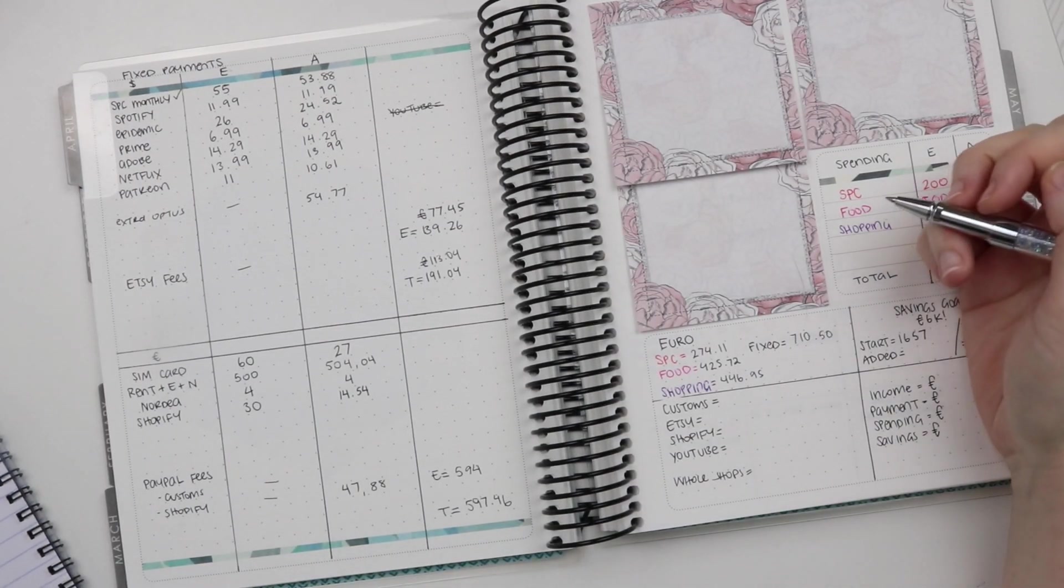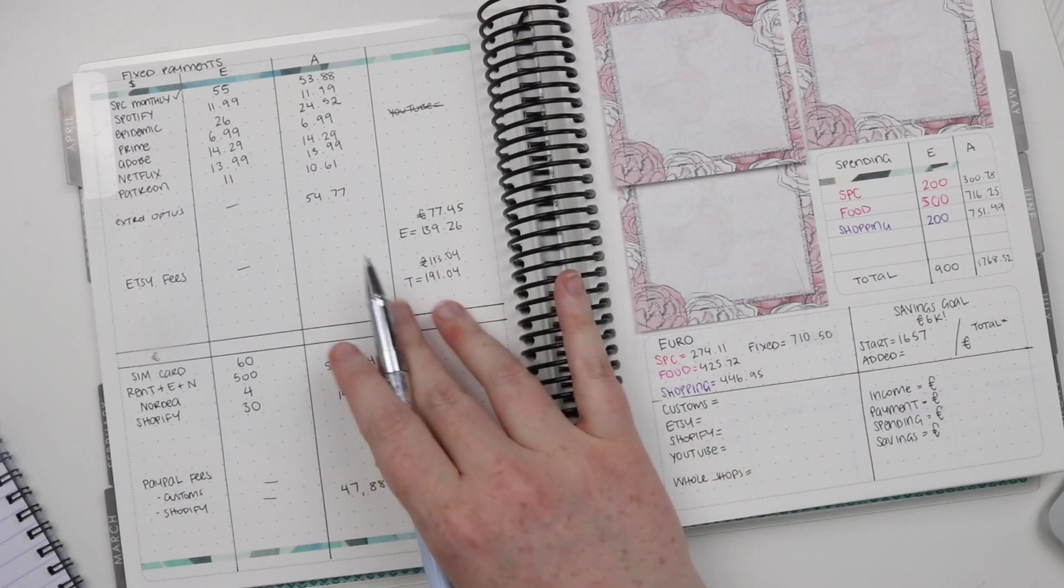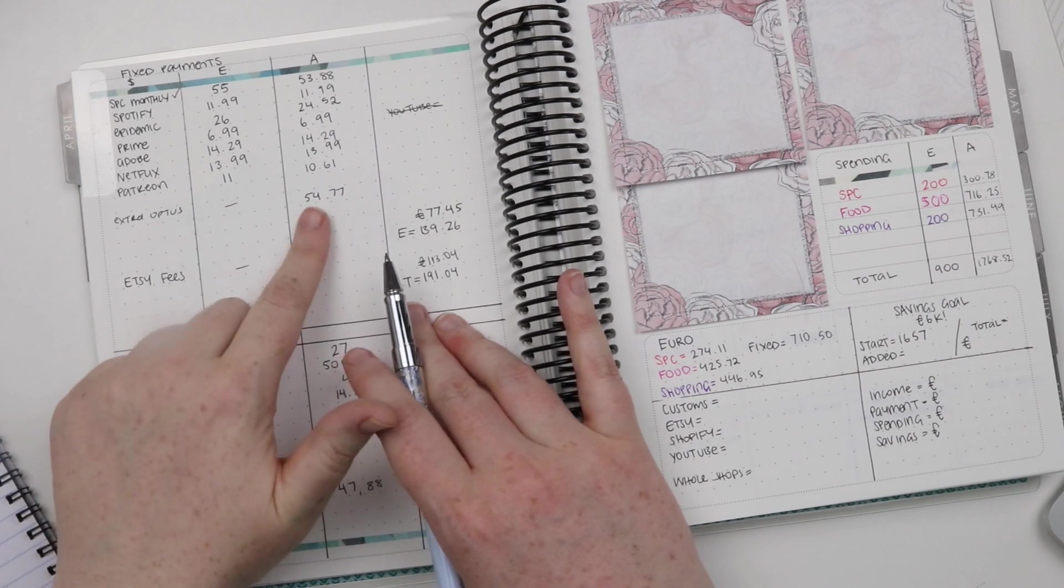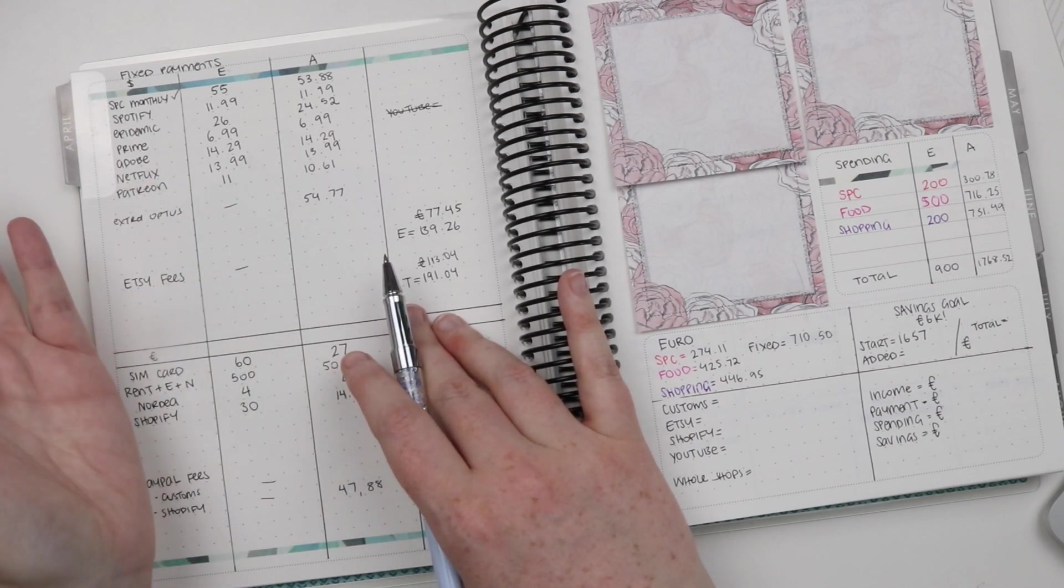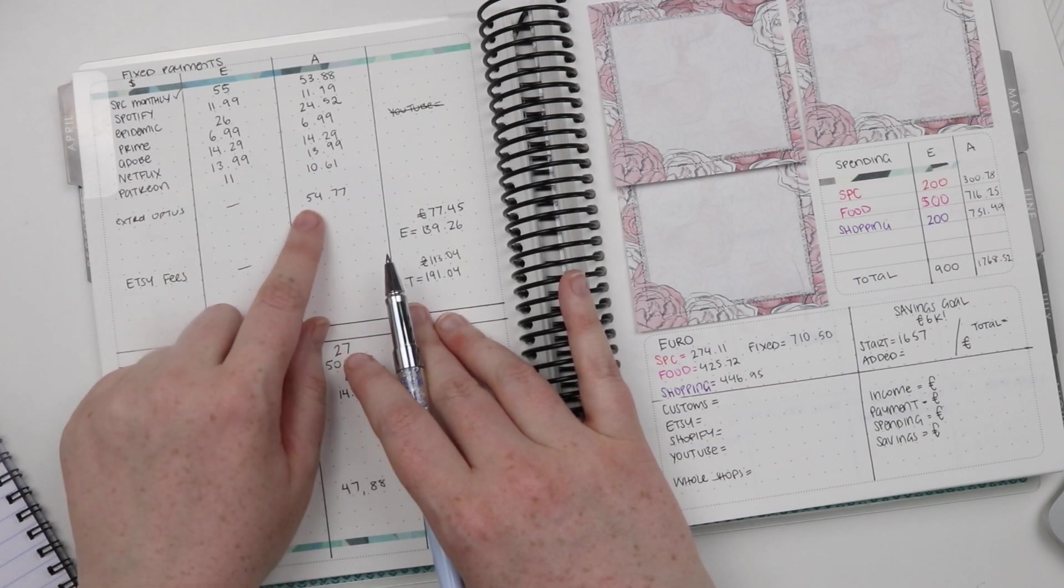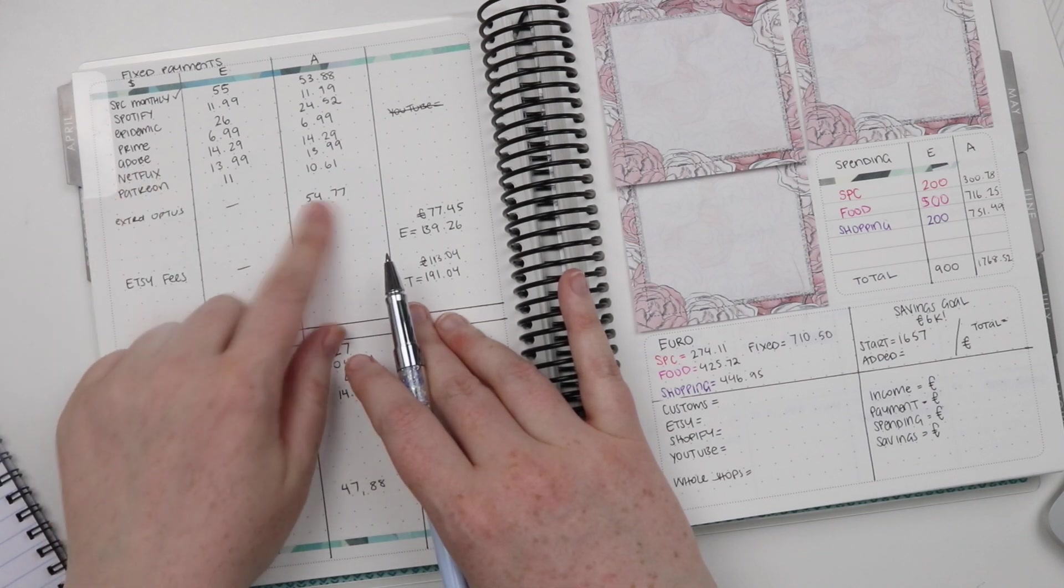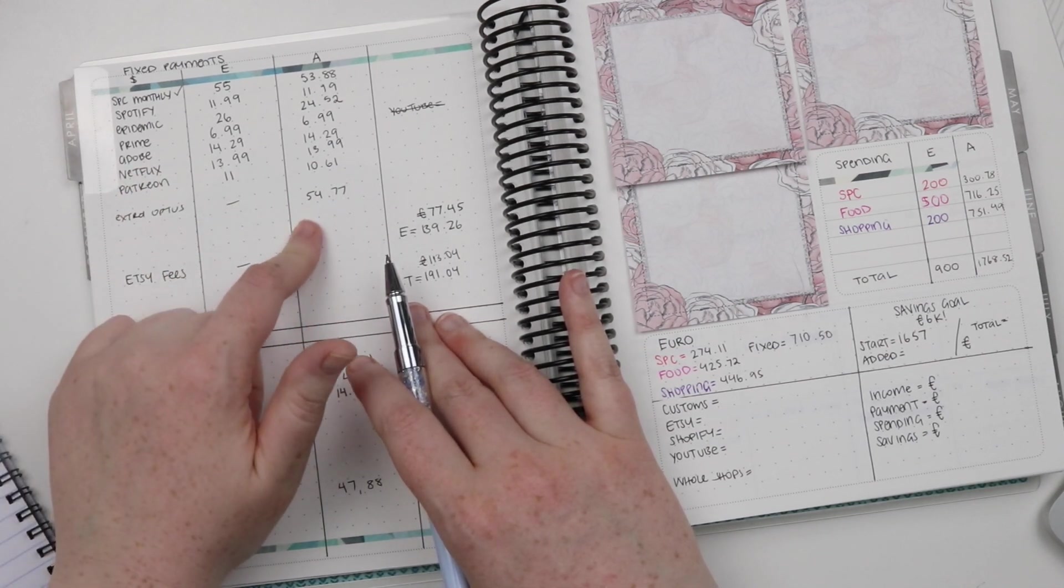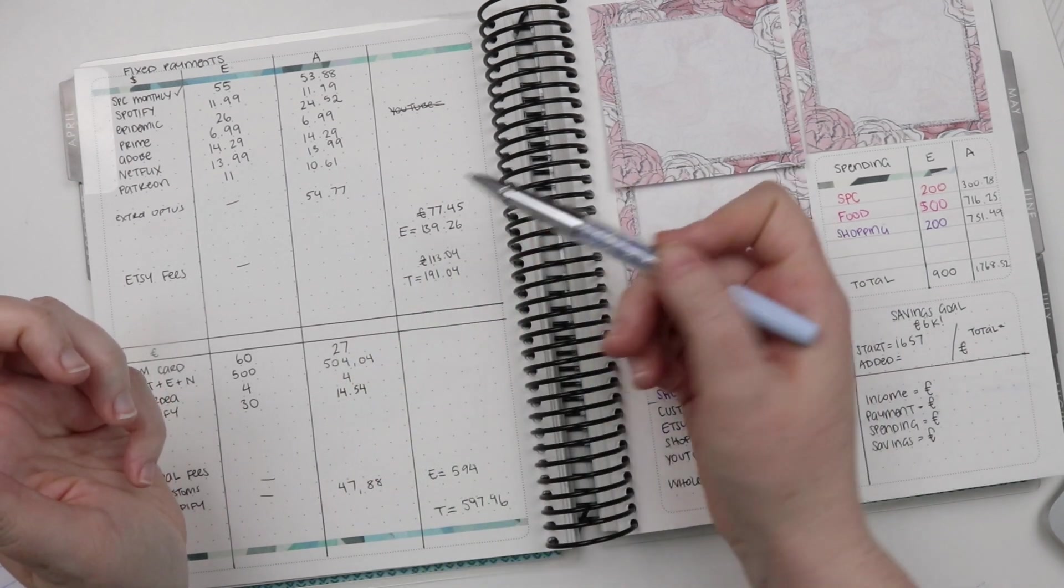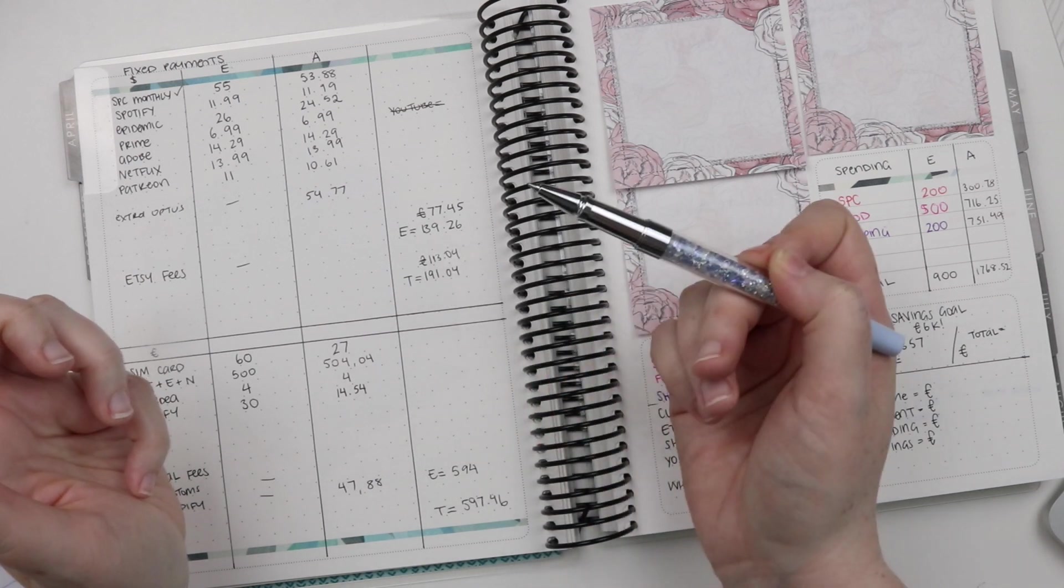So my Australian fixed payments ended up being higher because I had to do some extra Optus bill based on some overage that I truly believe is BS. But I decided I was just going to pay it rather than fight Optus. So I had an extra big chunk of money there that I had to pay for that. So they ended up bumping me right up from an estimated $139 to $191.